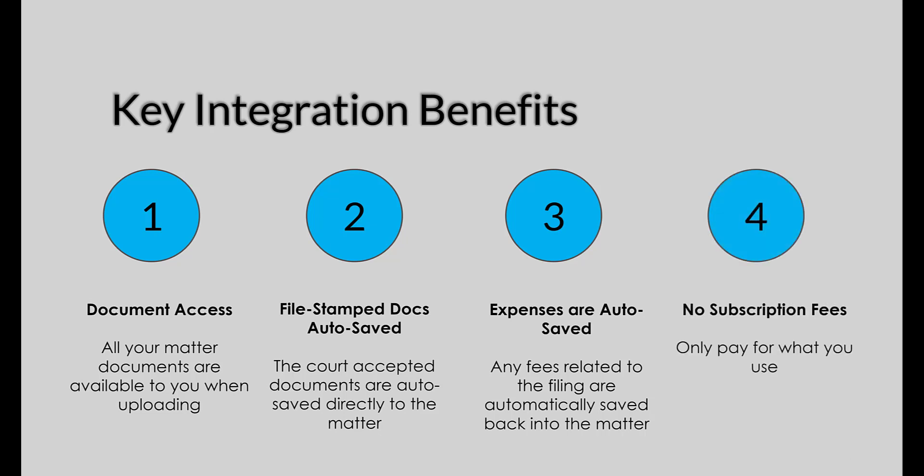And the last thing, there is no subscription fee. You only pay for what you use. We're only on a transaction basis, so if you have a filing, we will charge a fee for that specific envelope and you just pay for that. And those fees will also be auto-saved into your matter so you can bill out to the client, in essence making our services free for you.